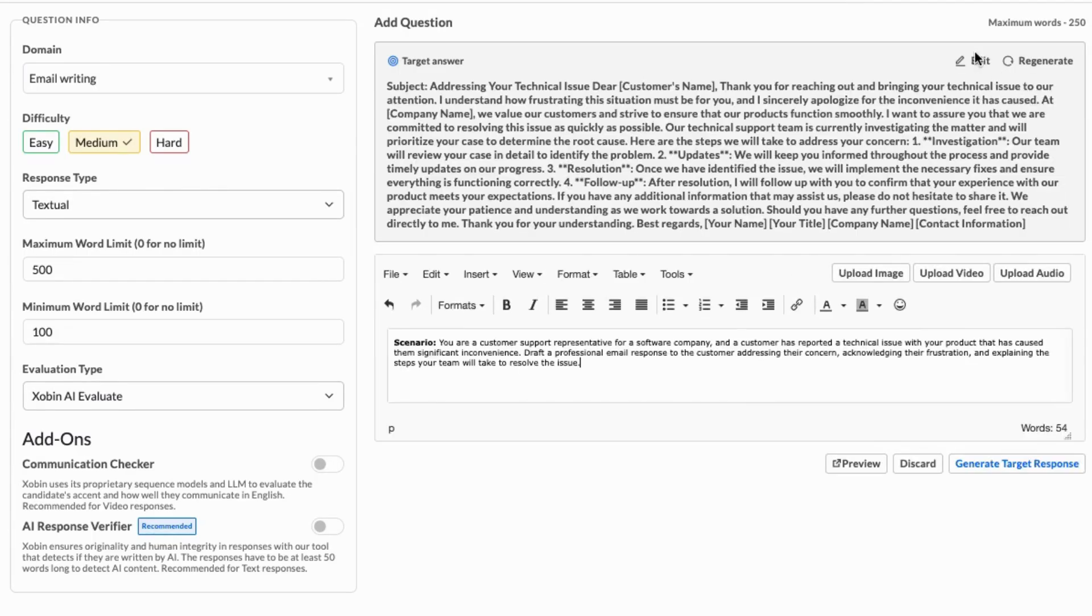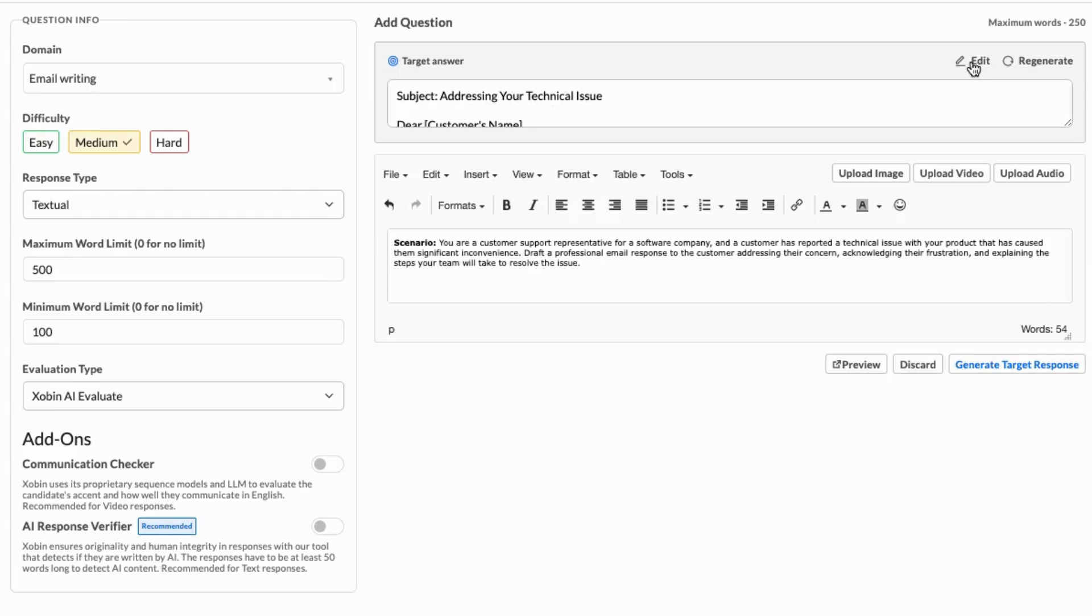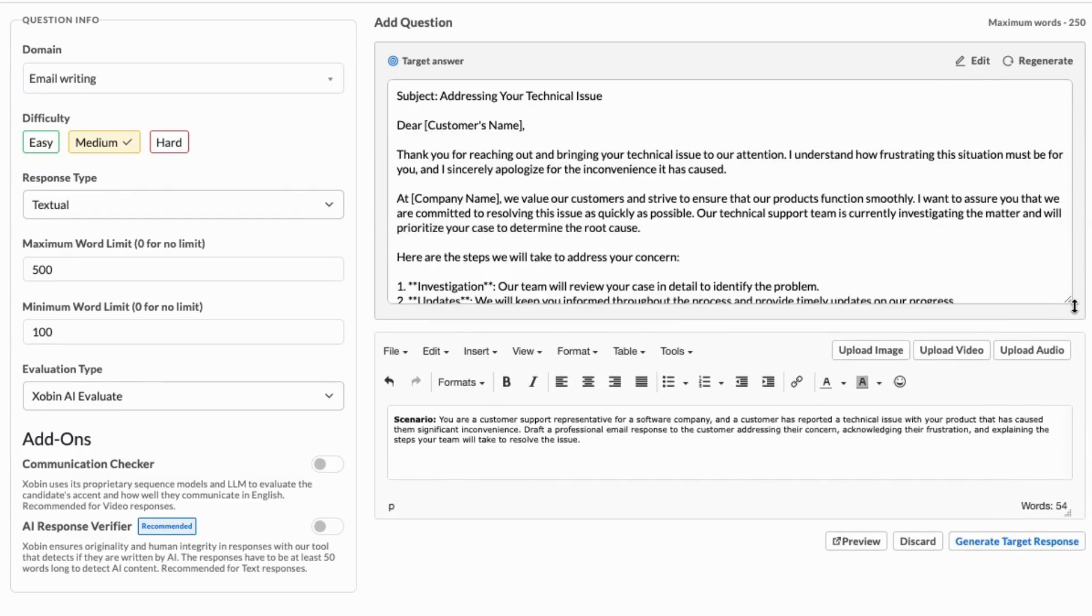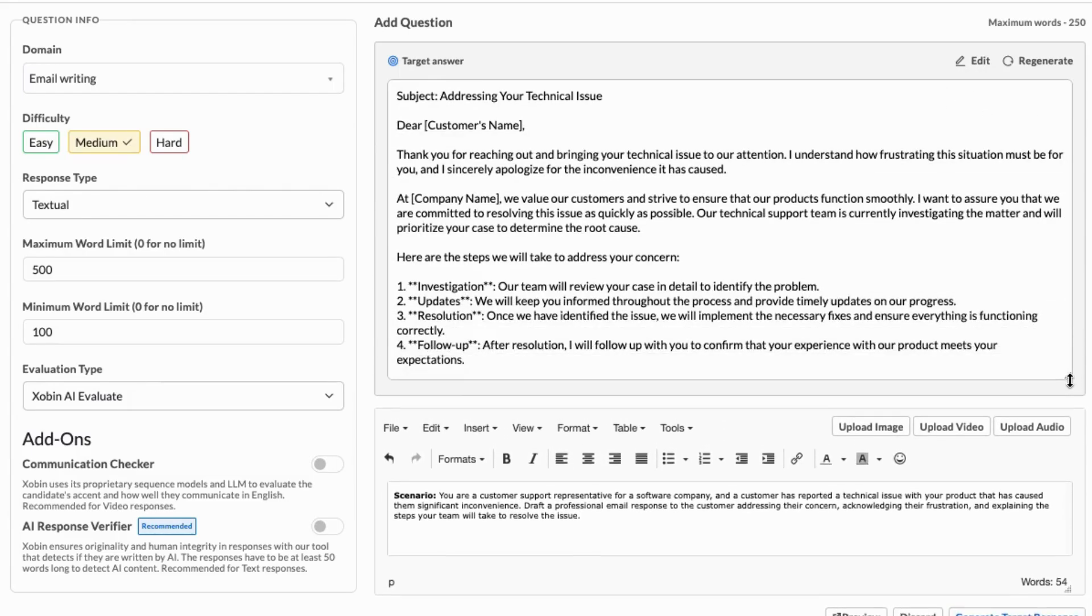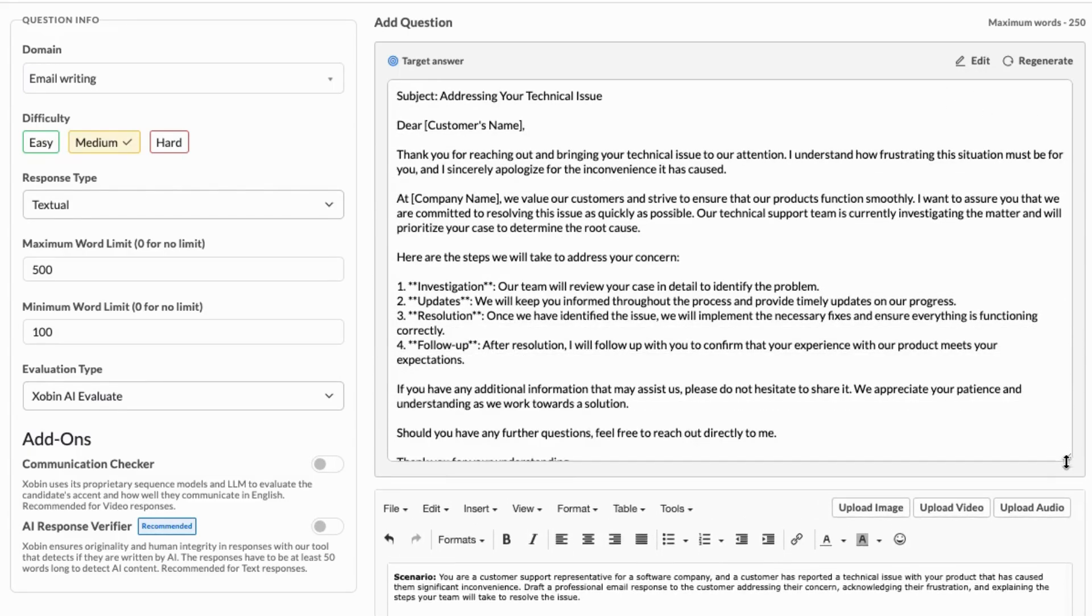If you need to, you can modify this answer by clicking the Edit button, or clear it entirely if you prefer not to use a target answer.